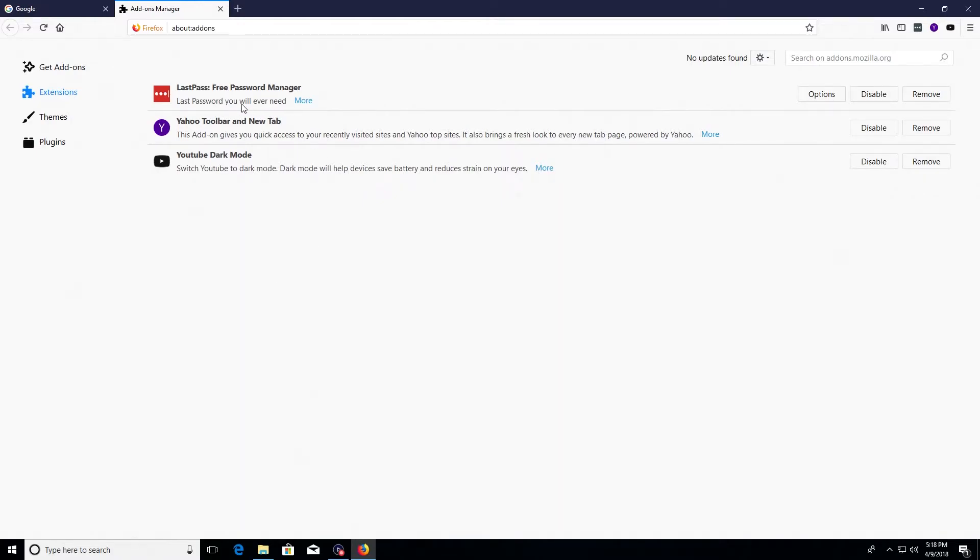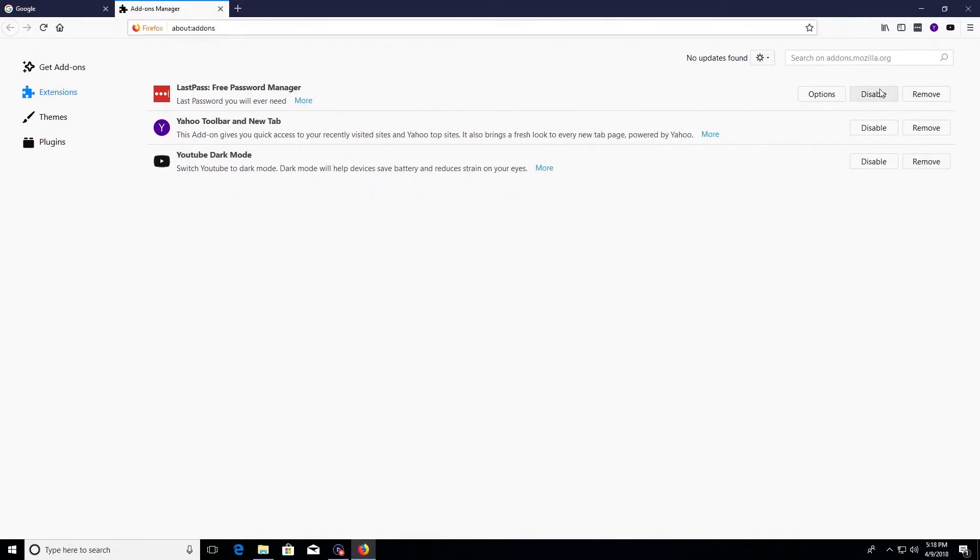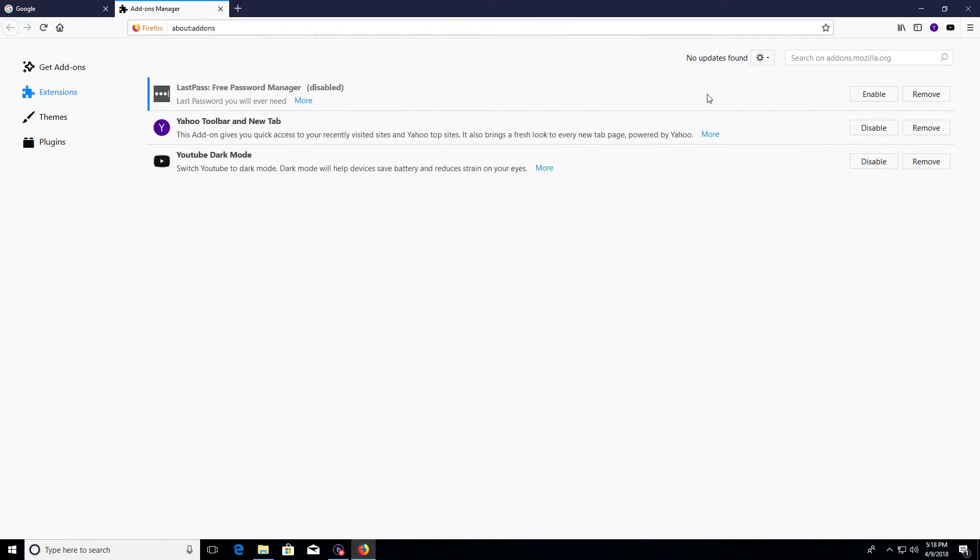You can see this first one does have to do with a password manager, so we are going to keep this one. But I do recommend that you disable any extensions you are going to keep so that way that's not running when it's not in use. That will again help increase privacy and security and also help the browser run more efficiently.